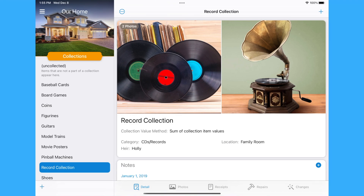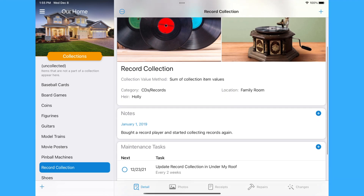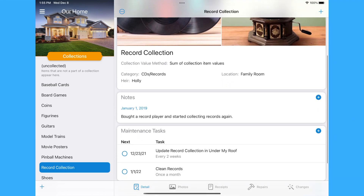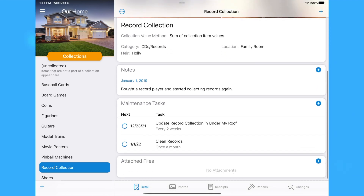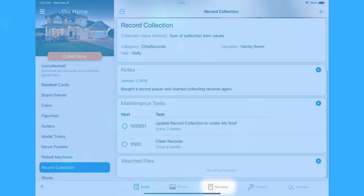Viewing a collection shows you all the properties of that collection. From here, you can add notes and manage maintenance tasks for the collection. You can also attach files, photos, and receipts to the collection as a whole, separate from its individual items.